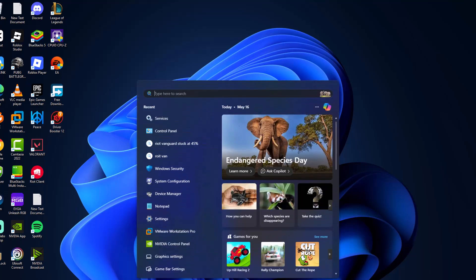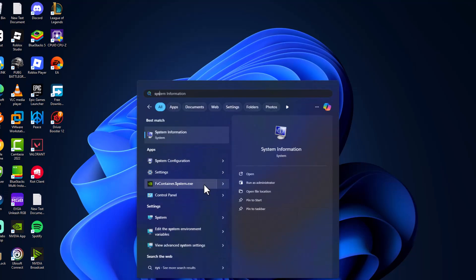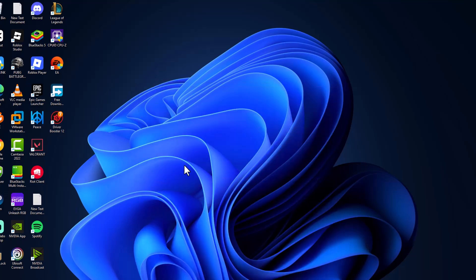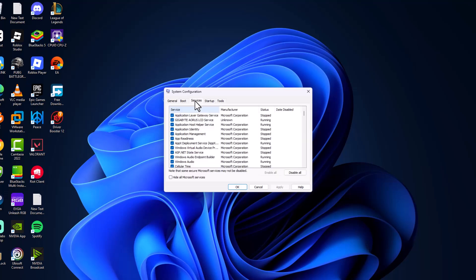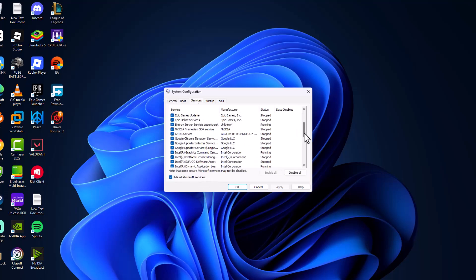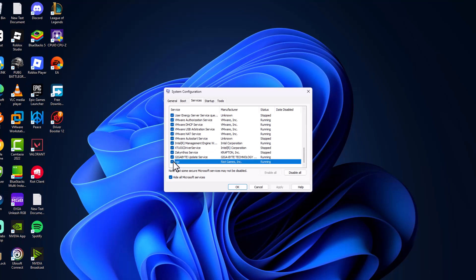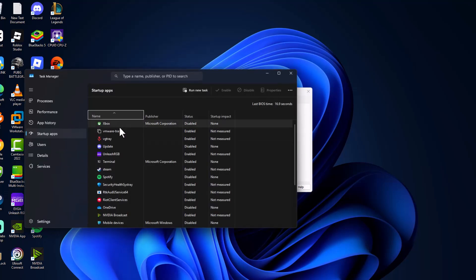Go to search menu and type system configuration, click on open it. Go to services tab, check mark hide all Microsoft services, and make sure you check the VGC service. And then go to startup tab and select open task manager.